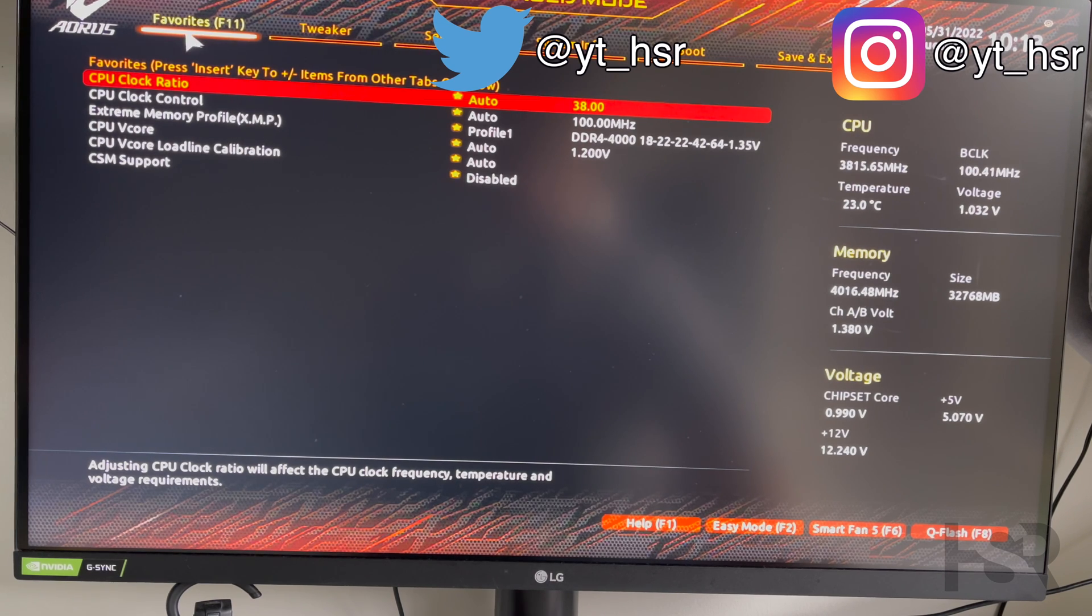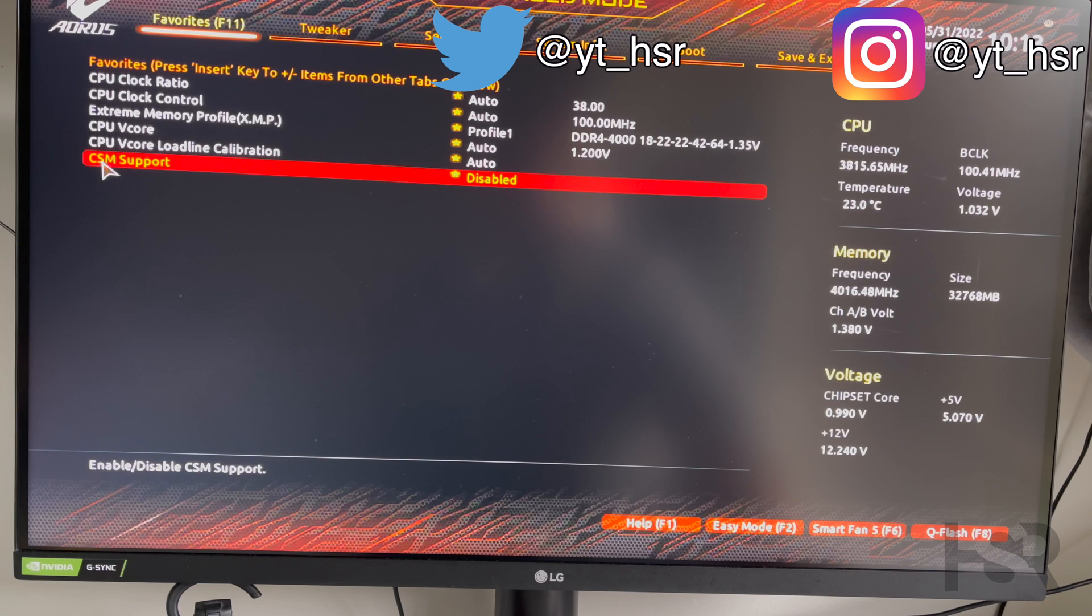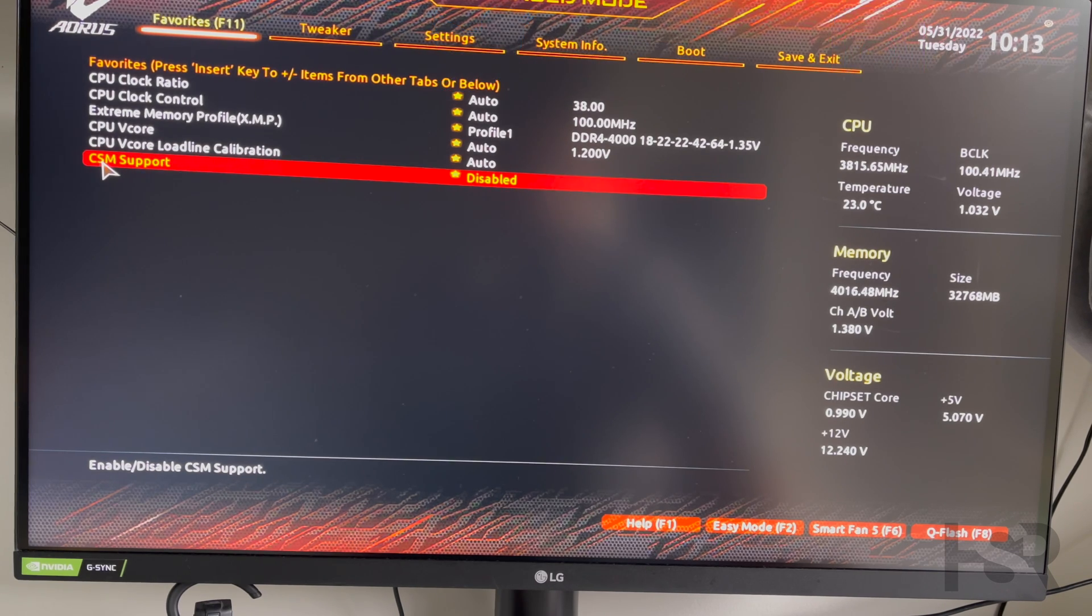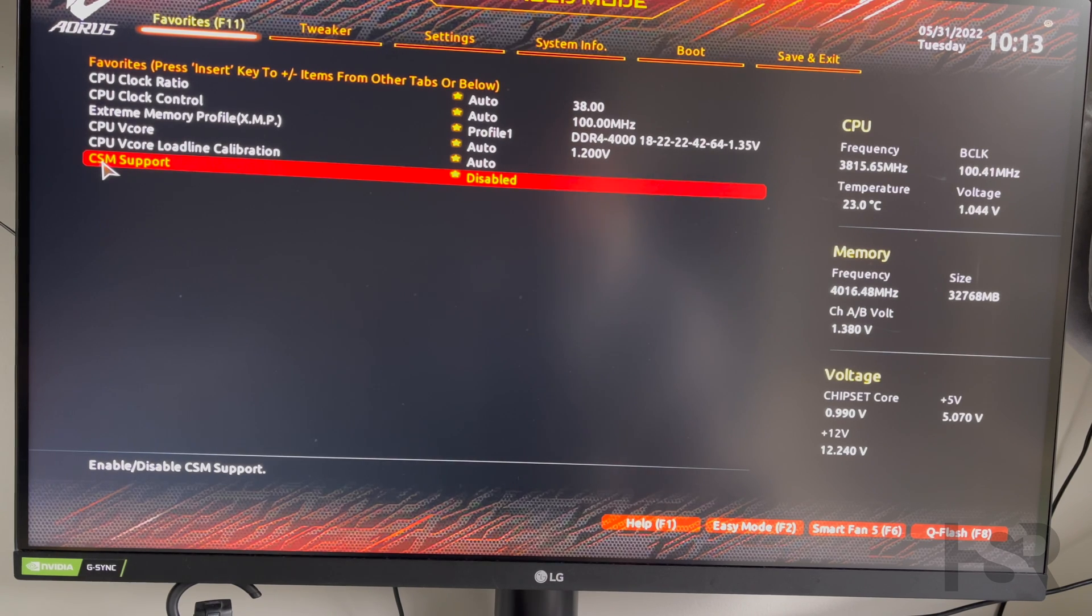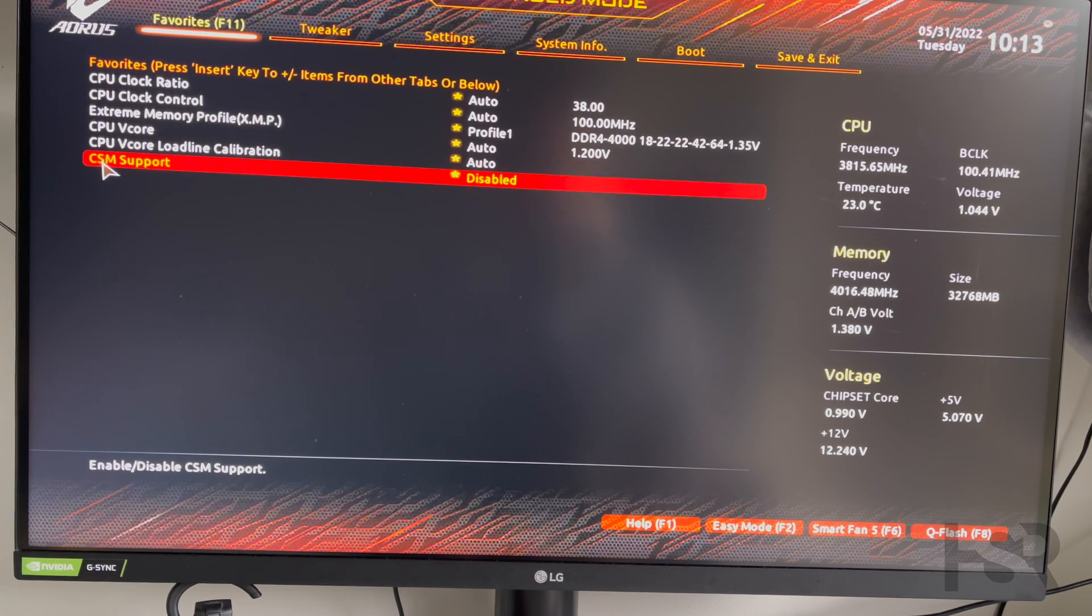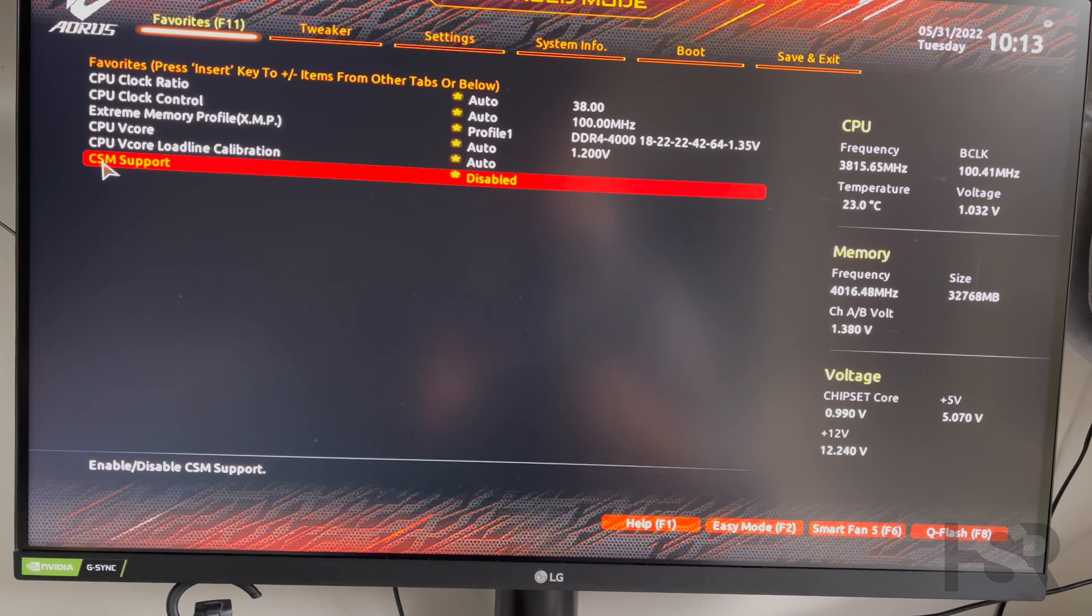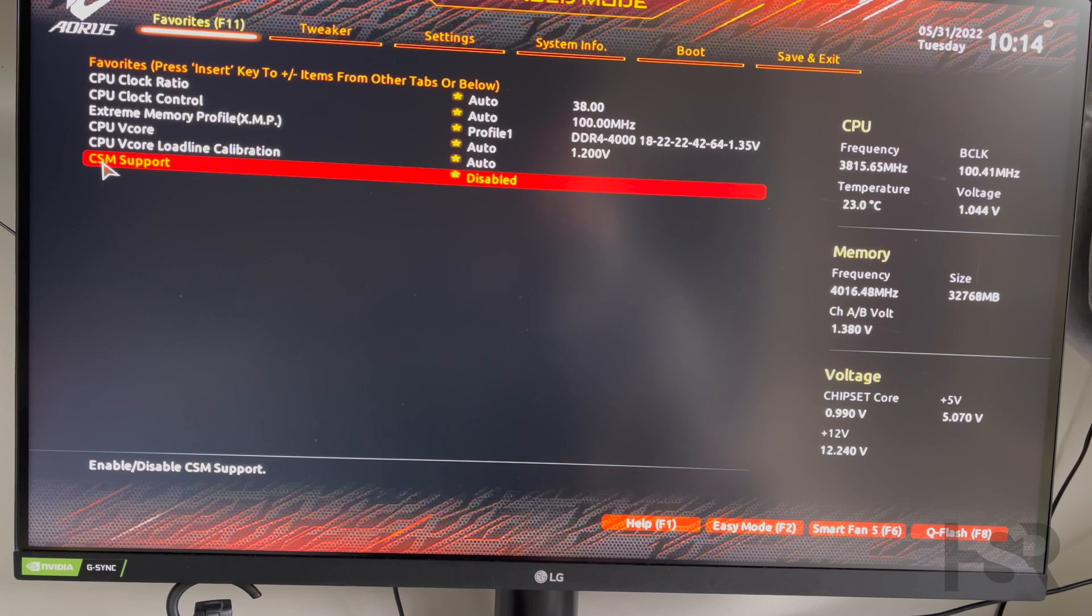Absolutely first thing you need to do is CSM support—it needs to be disabled. You cannot have this enabled. A lot of other manufacturers like ASUS and MSI have this disabled by default. This blocks SAM, so you need to disable this first.